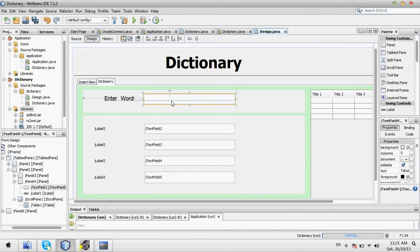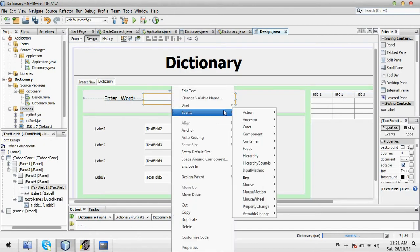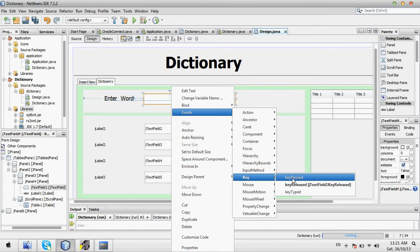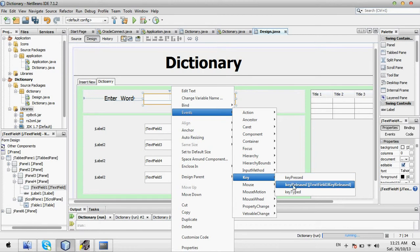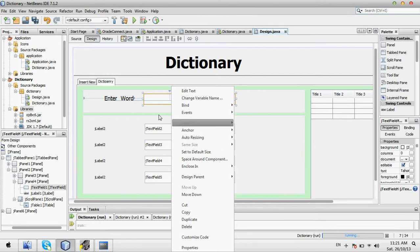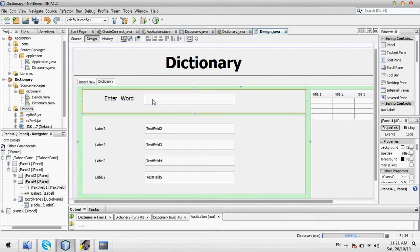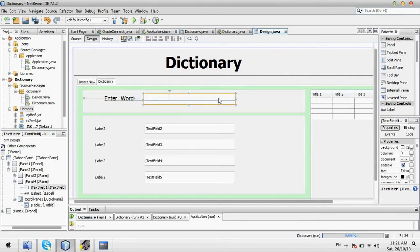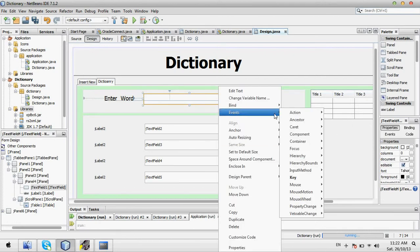And then go here. Right-click, Event, Choose Key, and Key Release. This is your event name. You have to type the code into this event. I think you know why I am choosing Key Release — because you will enter a letter, and then all data matching that letter will come here. That's why I am choosing this one.